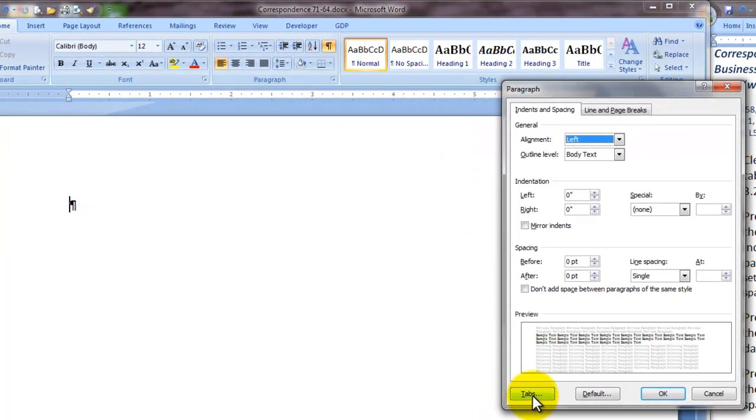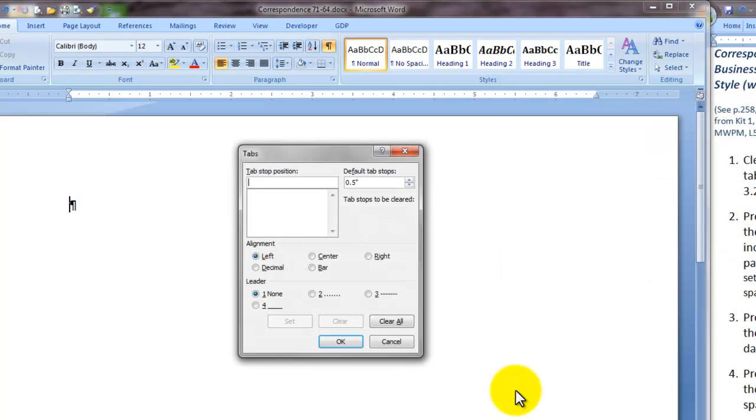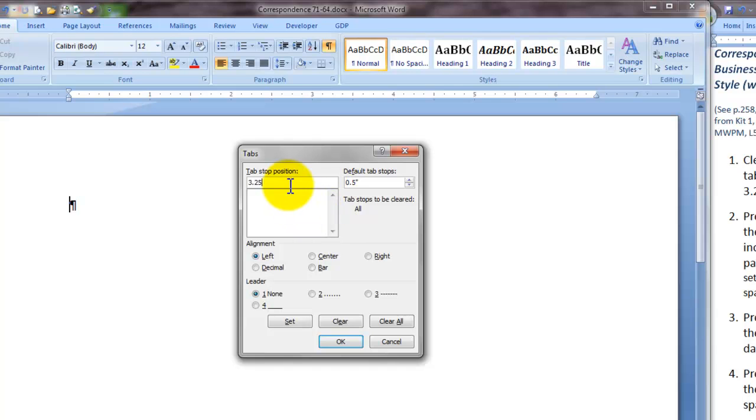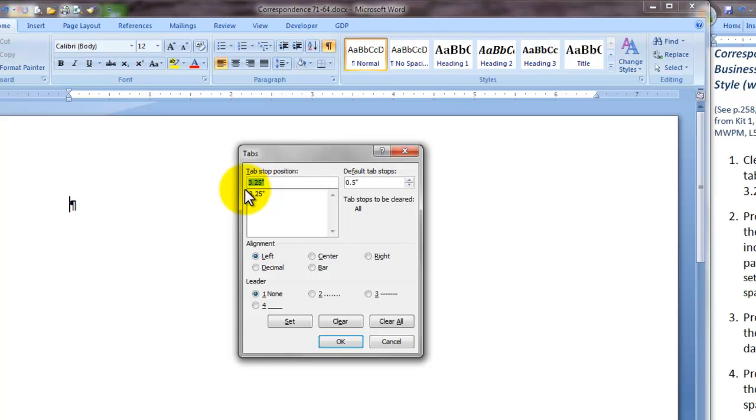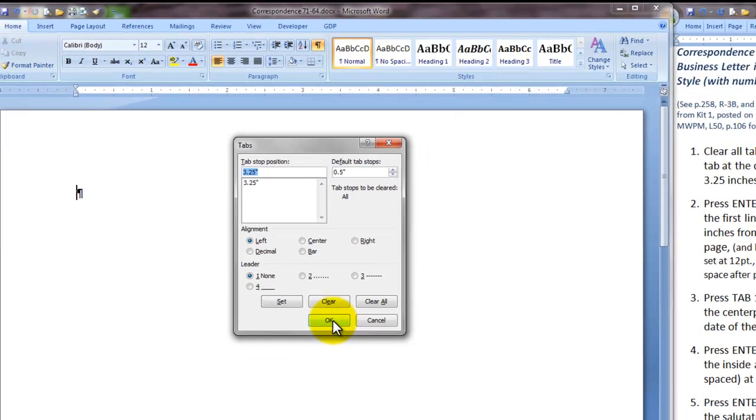At the lower left side of that box is the tabs button. The first step is to clear all. Then type 3.25. Be sure it is on left with no leaders and click Set. Once you are sure that 3.25 is appearing in this box here of Set Tabs, you can click OK.